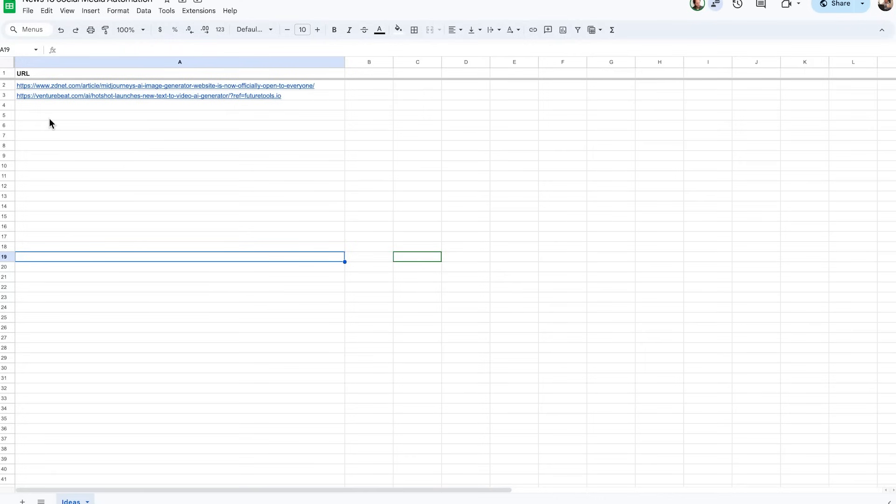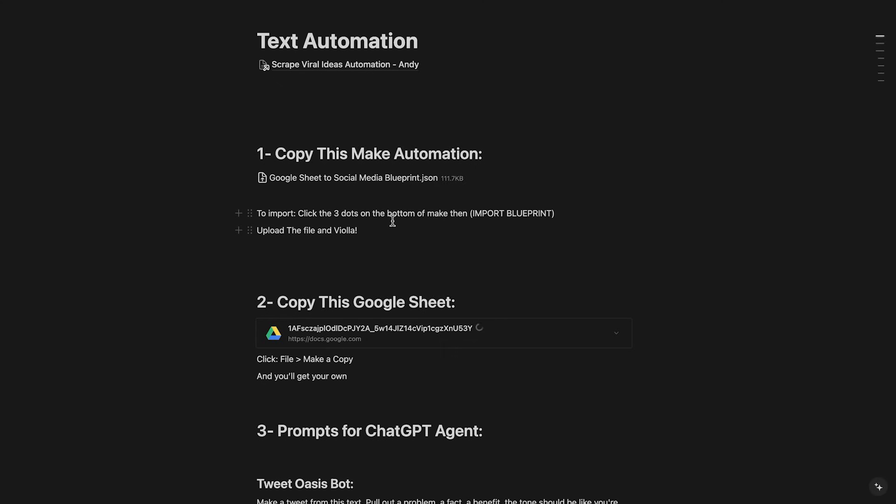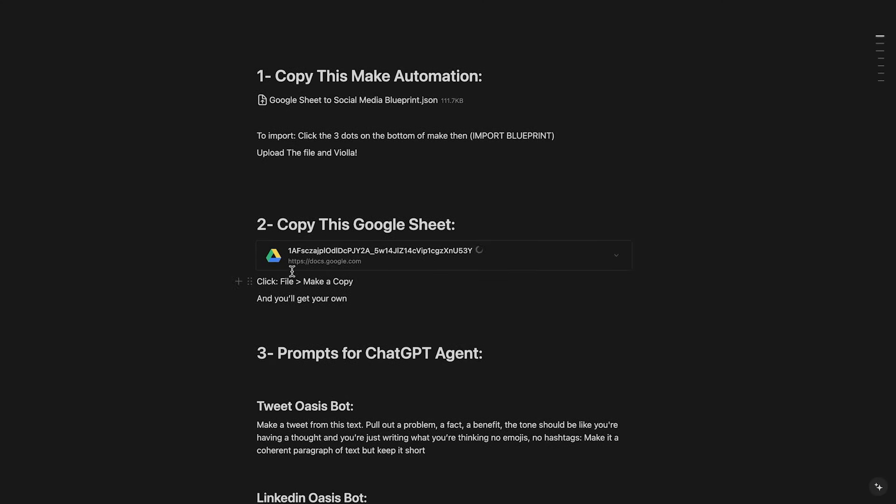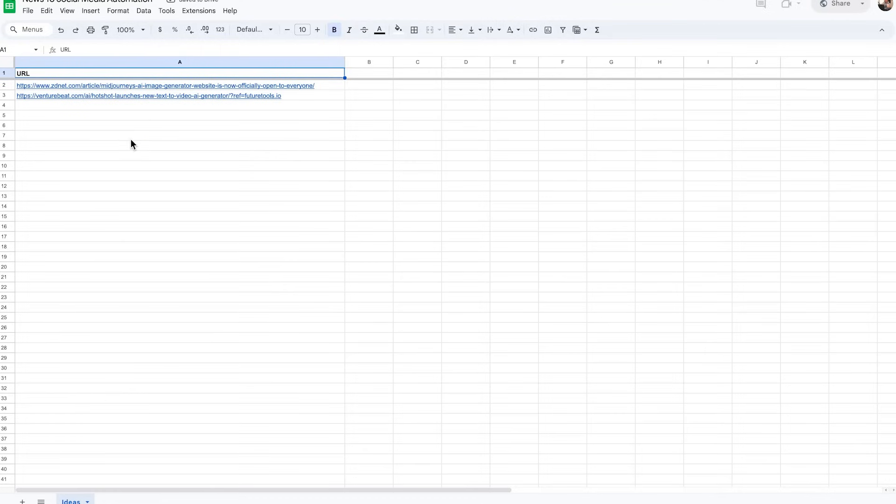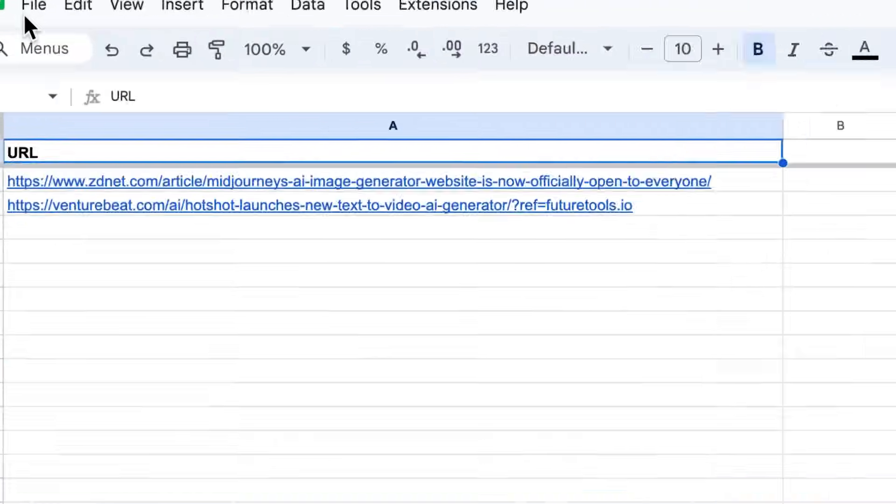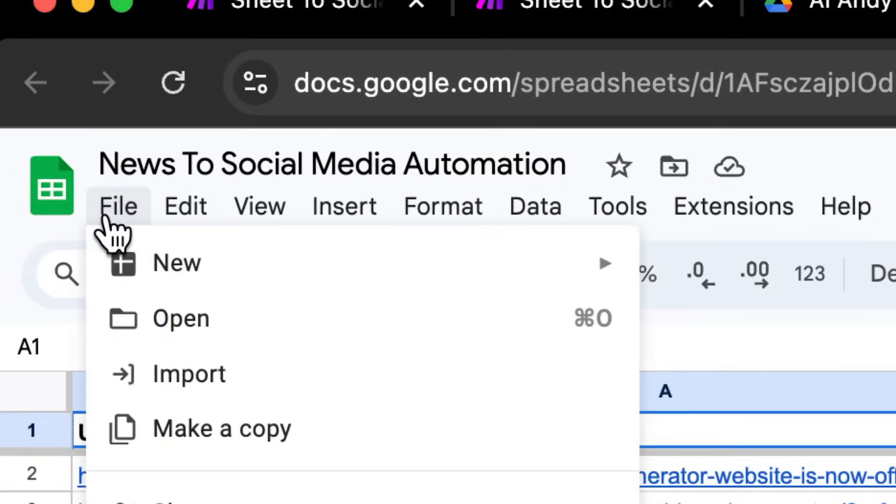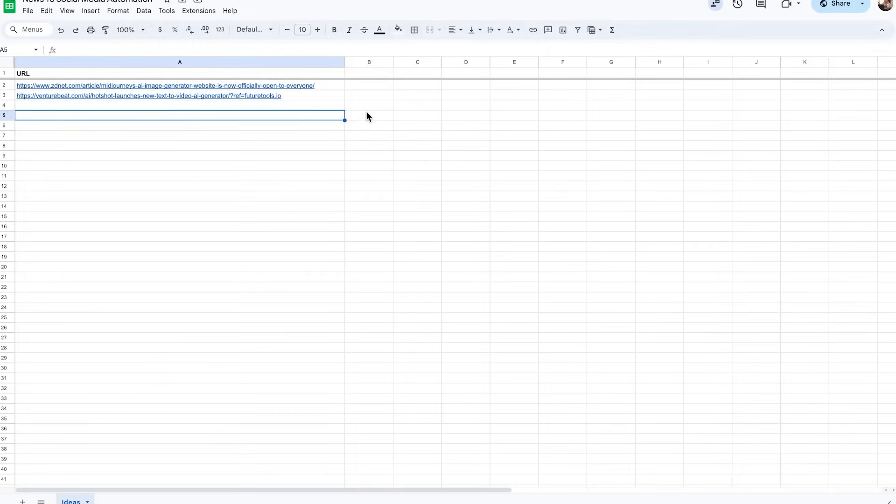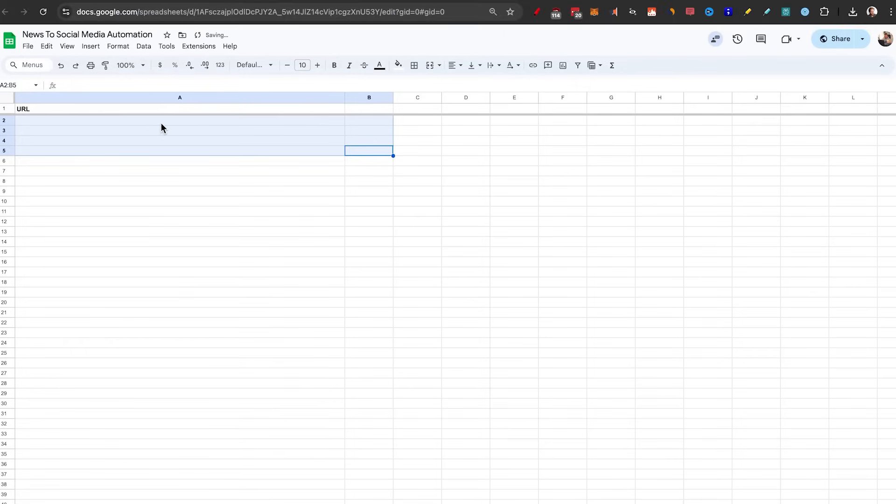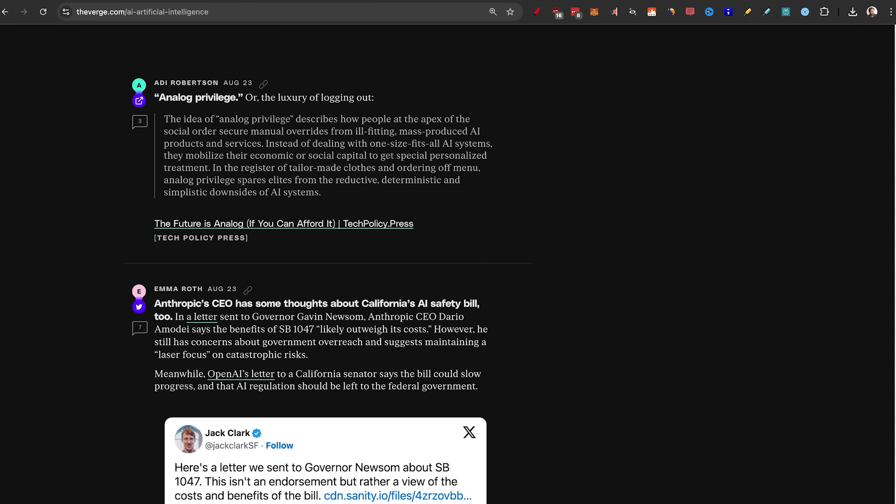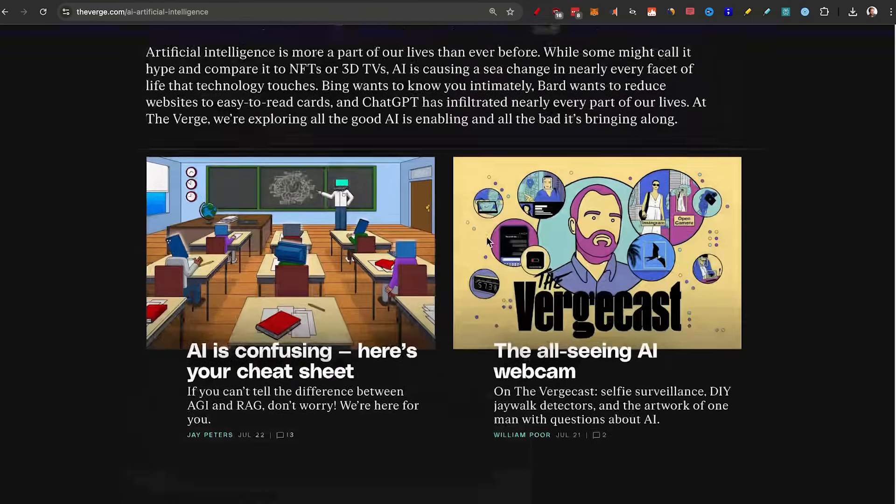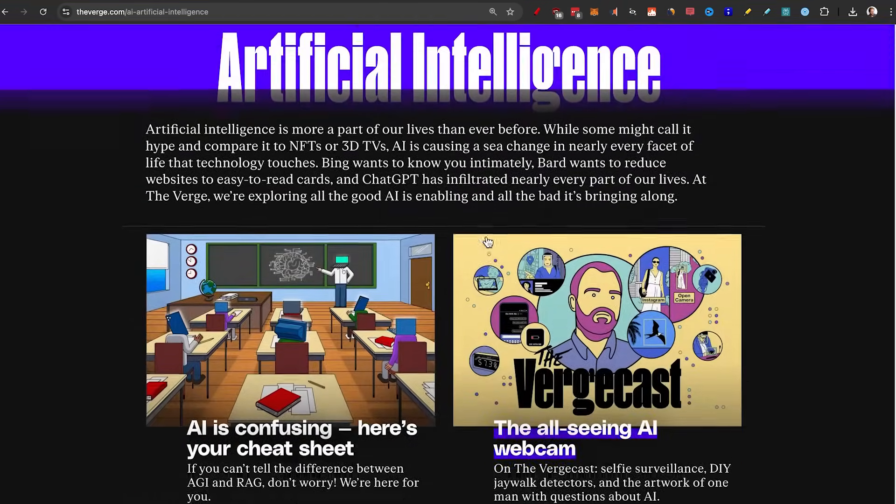So to set up Google Sheets, all you need to do is go to the document that I've given to you, click on this link that will open this news to social media automation, then just click on file, click on make a copy, because then you can actually edit it yourself. So let's start by having it completely blank and find a link that we want to put in here to create social media posts for.